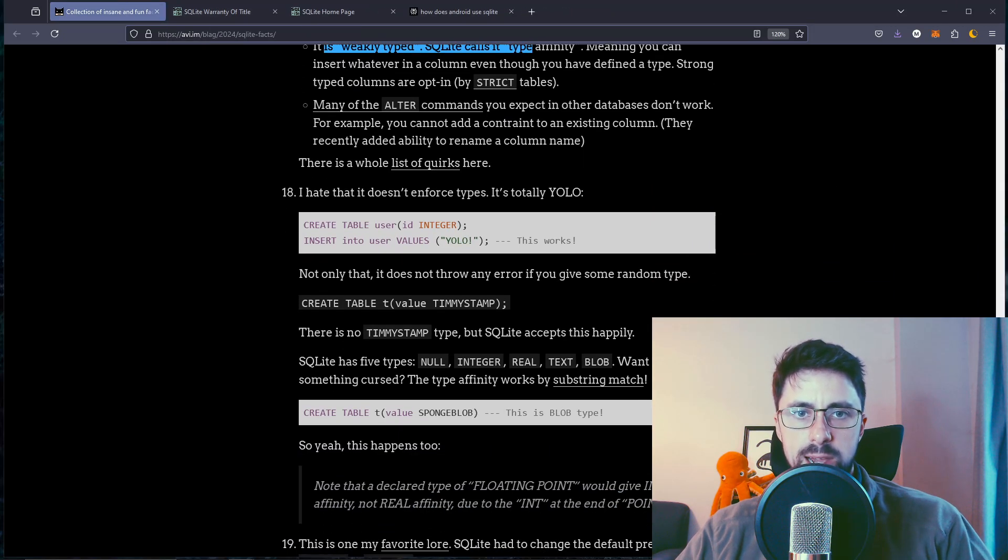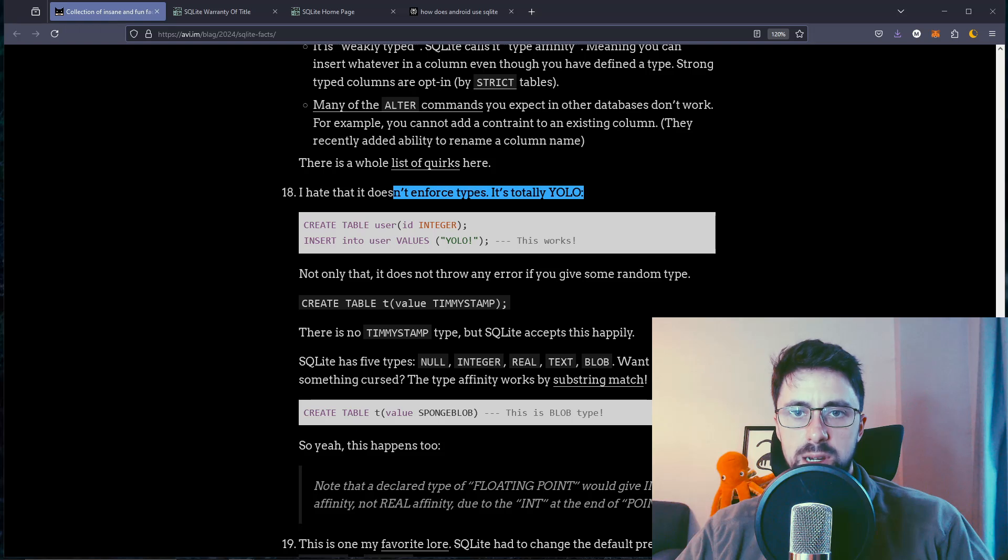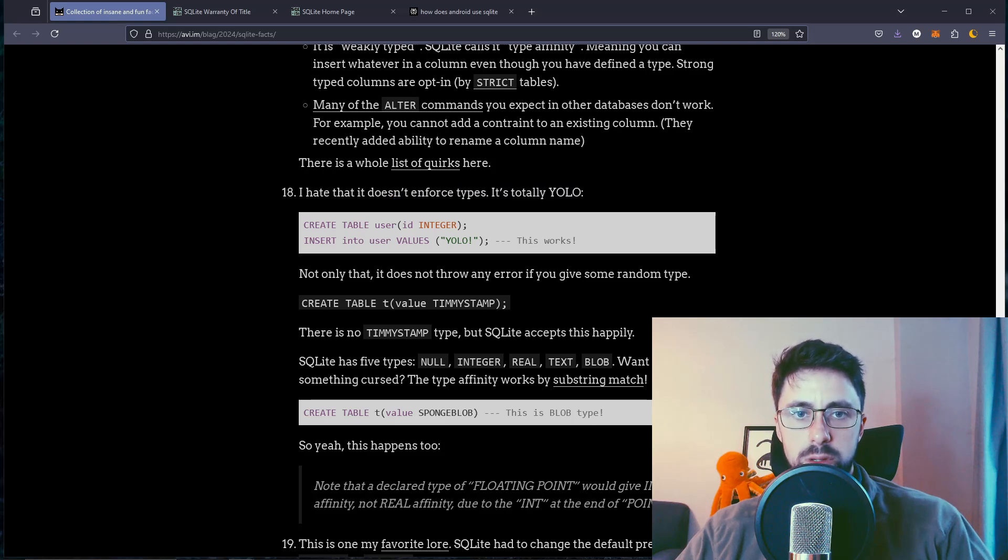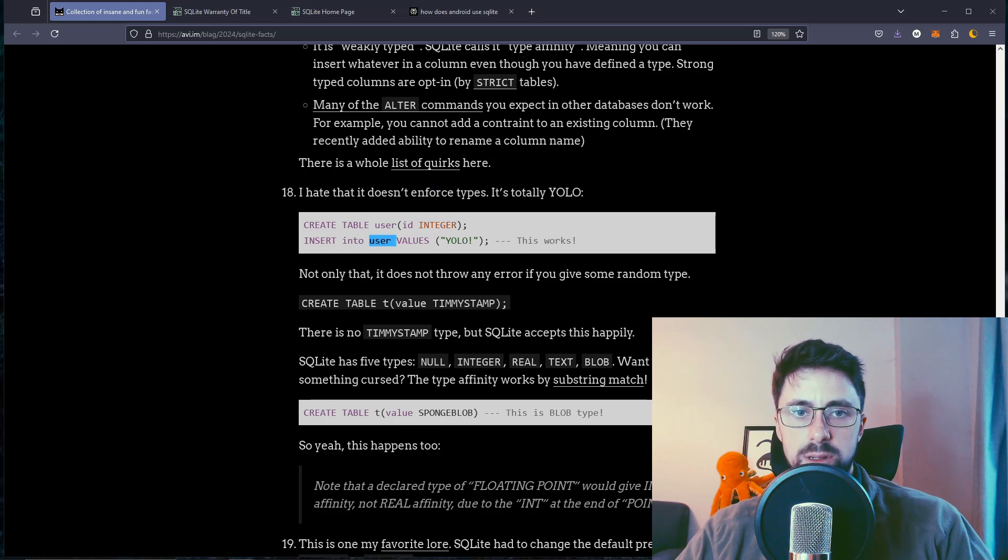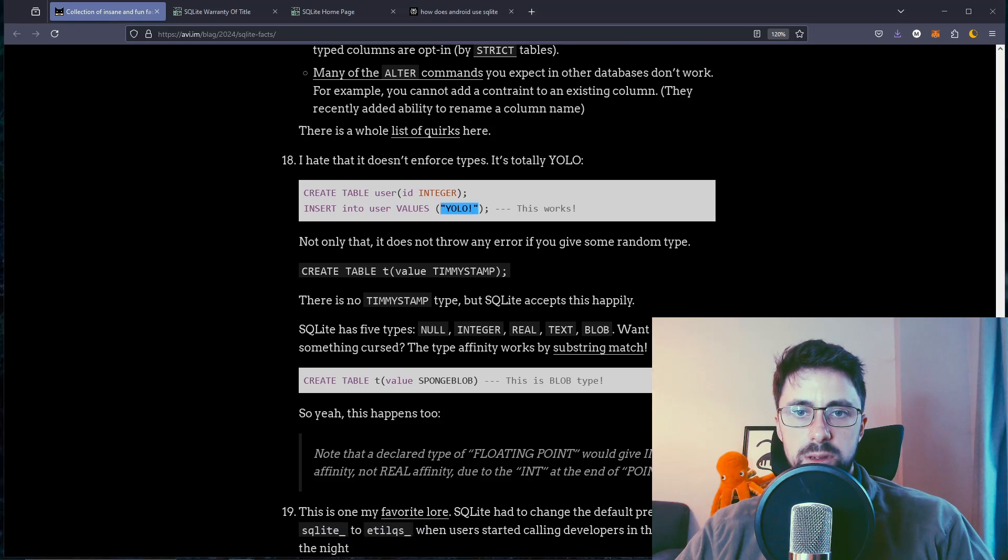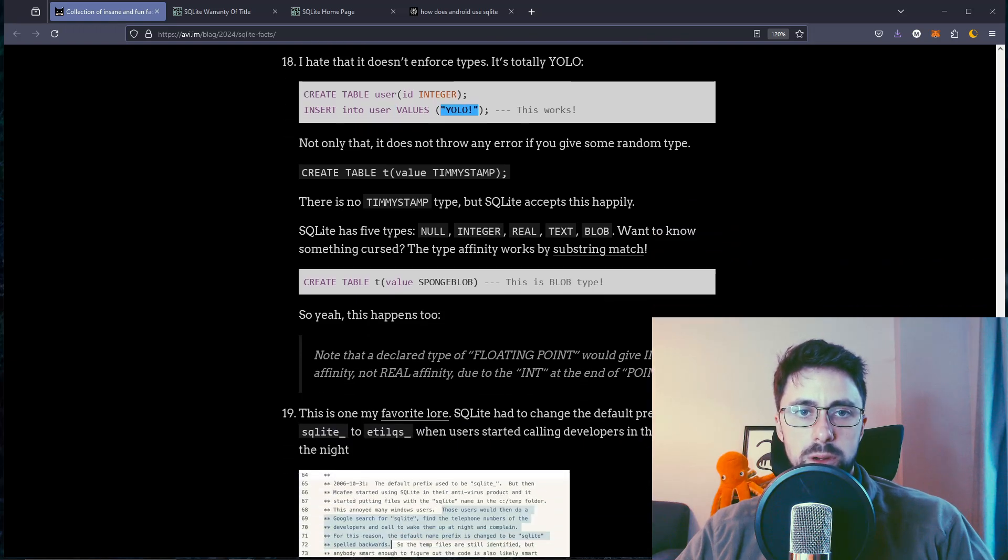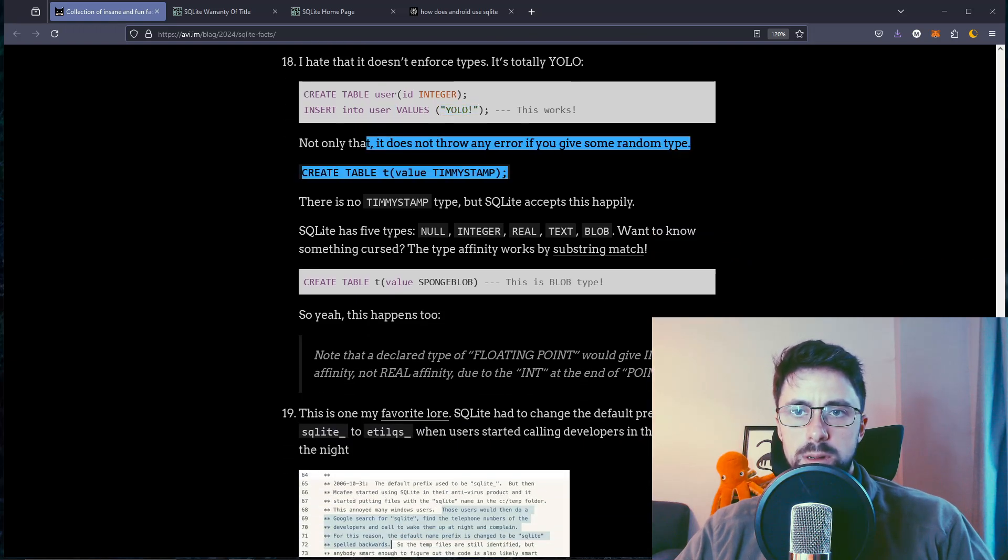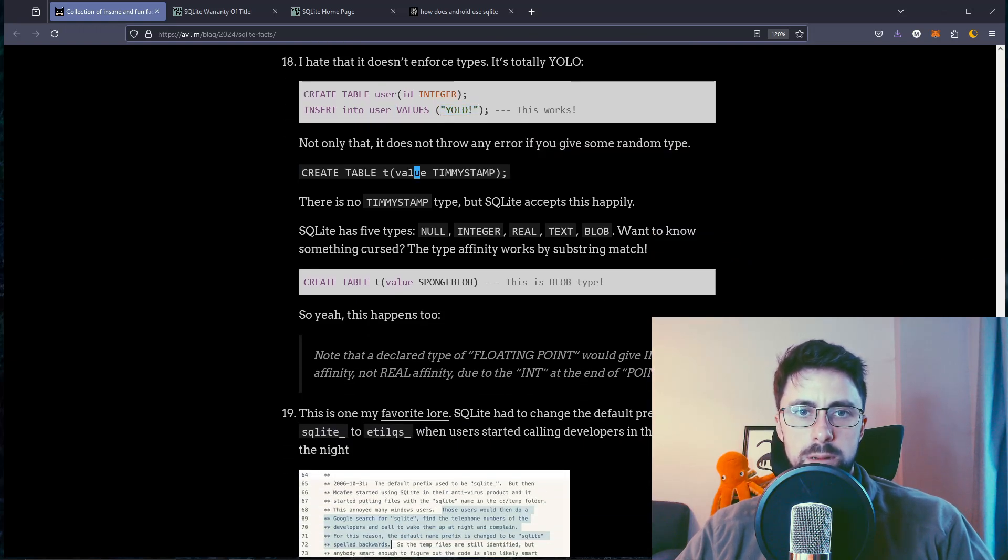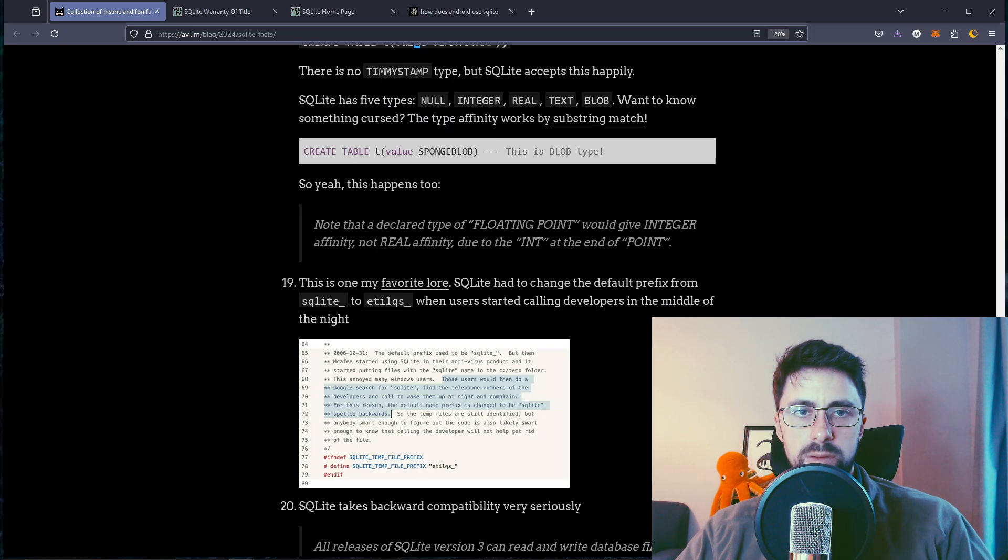I hate that it doesn't enforce types. It's totally YOLO. This works: create table user, ID integer, insert into user values YOLO. This works.